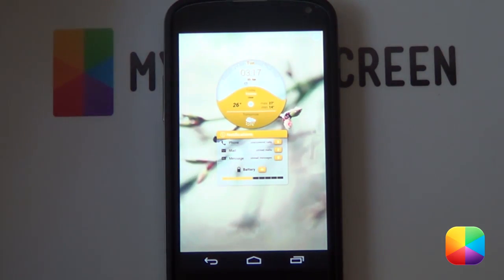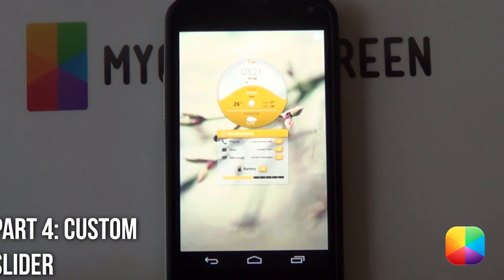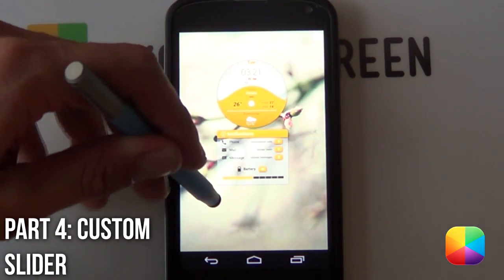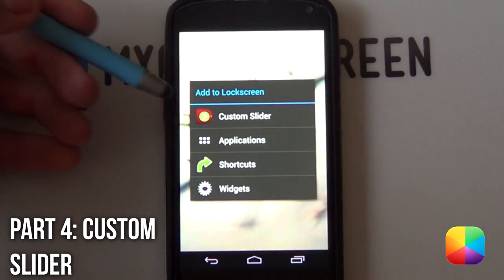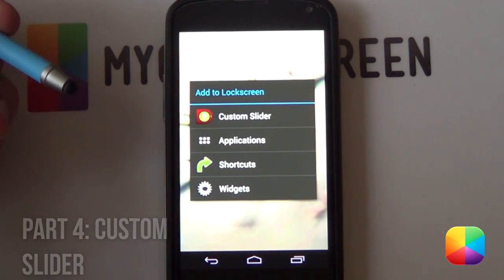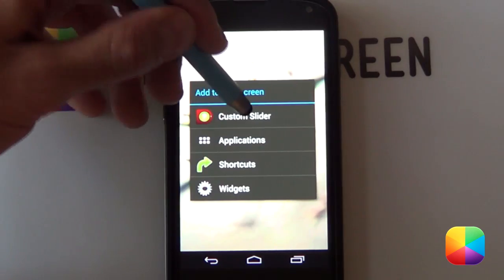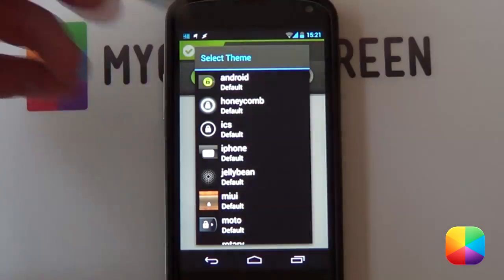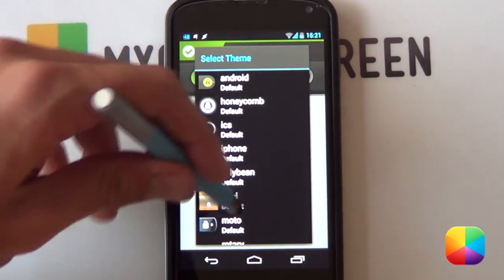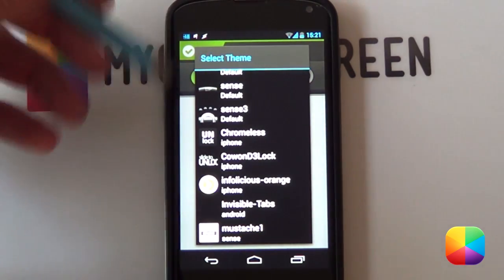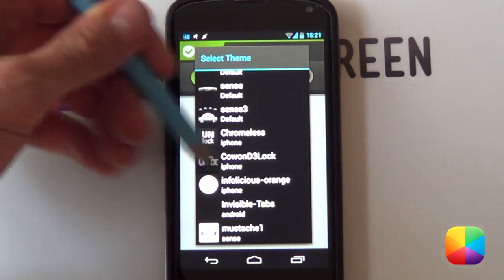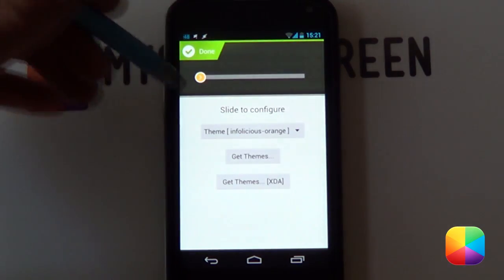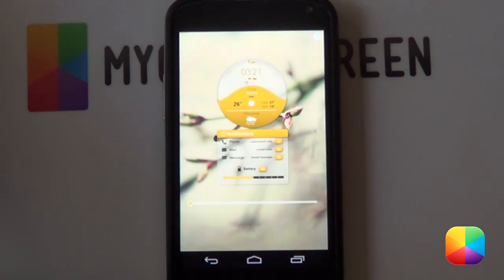Next, you're going to be moving on to the custom slider. Finally, you want to set up your custom slider which really sets WidgetLocker apart from any other lock screen. All you have to do is hold down on your lock screen and select custom slider. Because you've copied it into that WidgetLocker folder, it'll already be installed onto your themes here. You can see that orange one has been installed here. You're just going to be selecting it — you don't have to change anything, just select done.